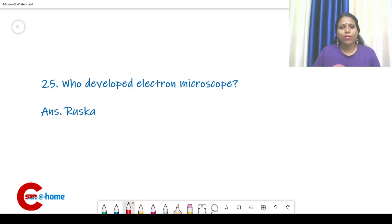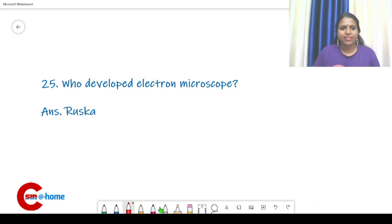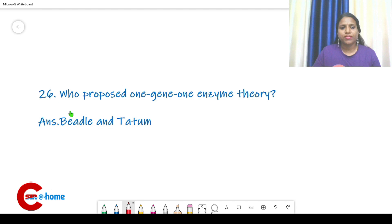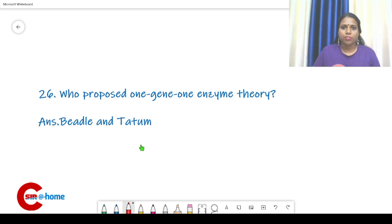Who developed the electron microscope? The answer is Ernest Ruska. Question number 26: who proposed the one gene one enzyme theory? It was Beadle and Tatum.